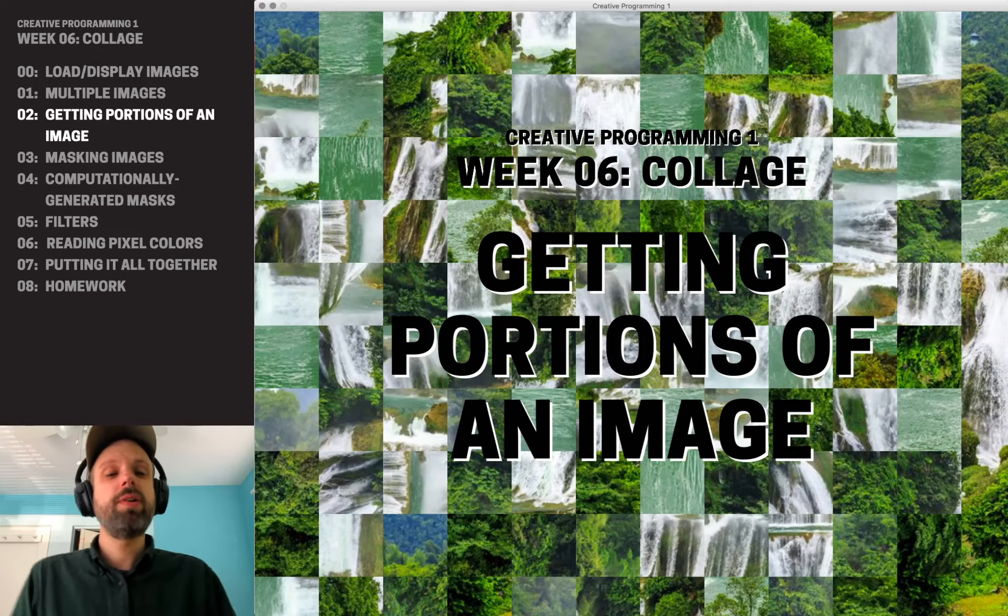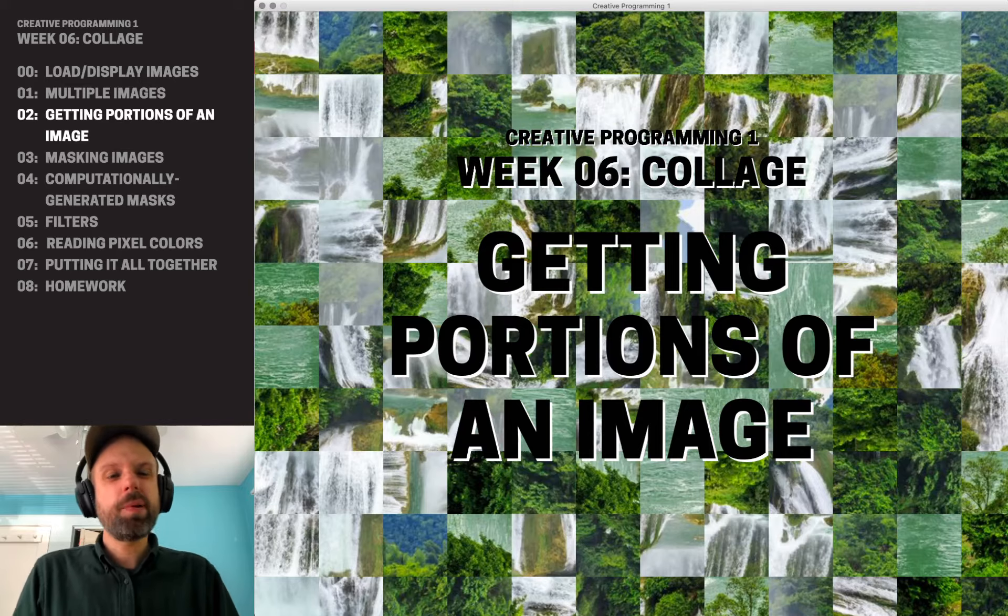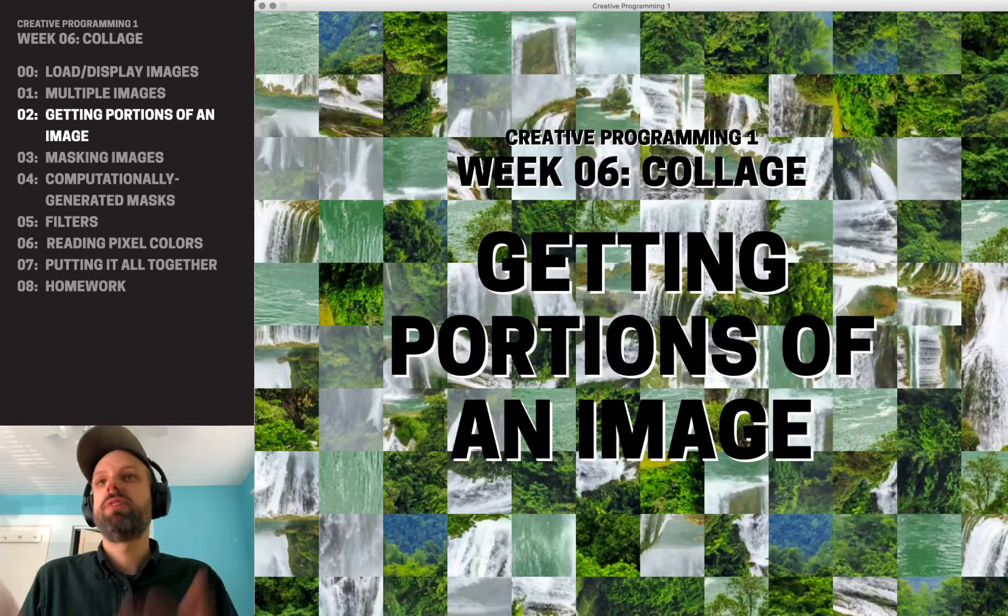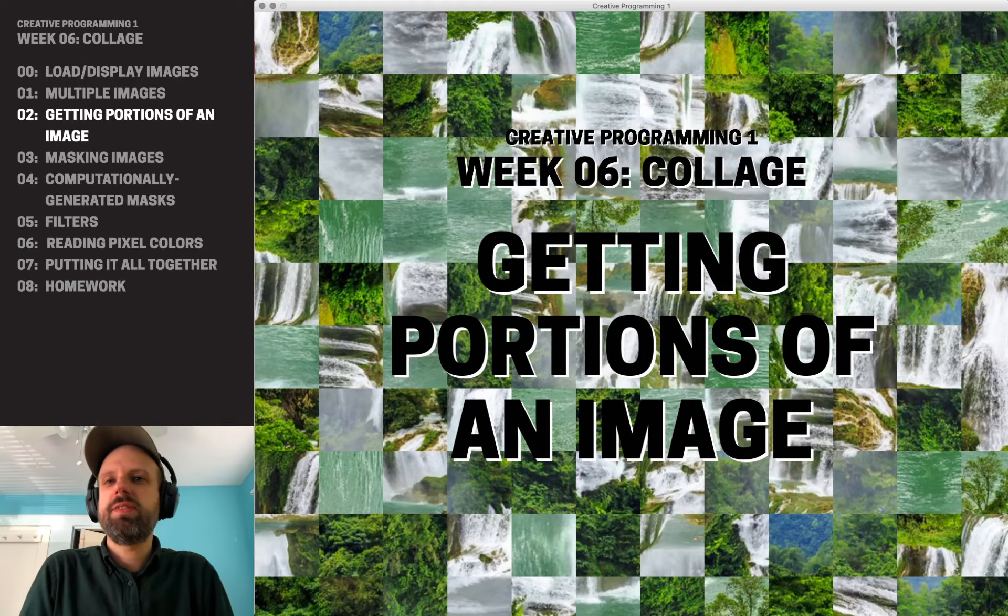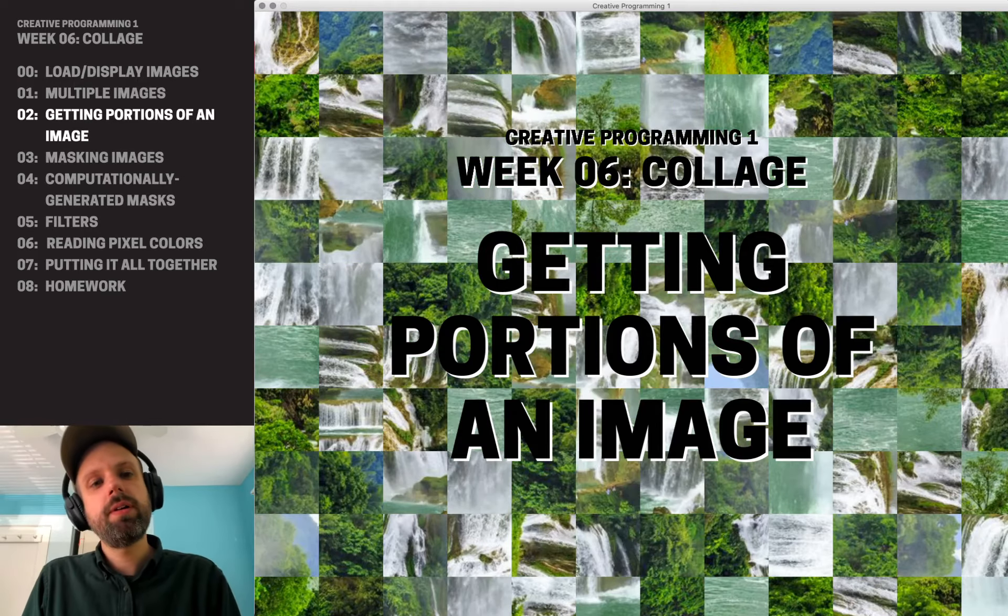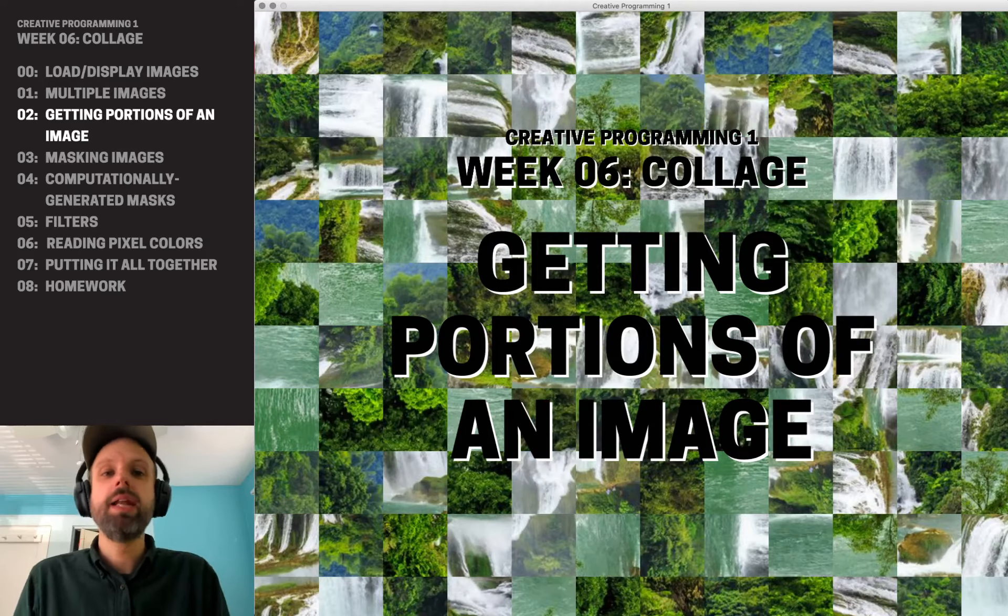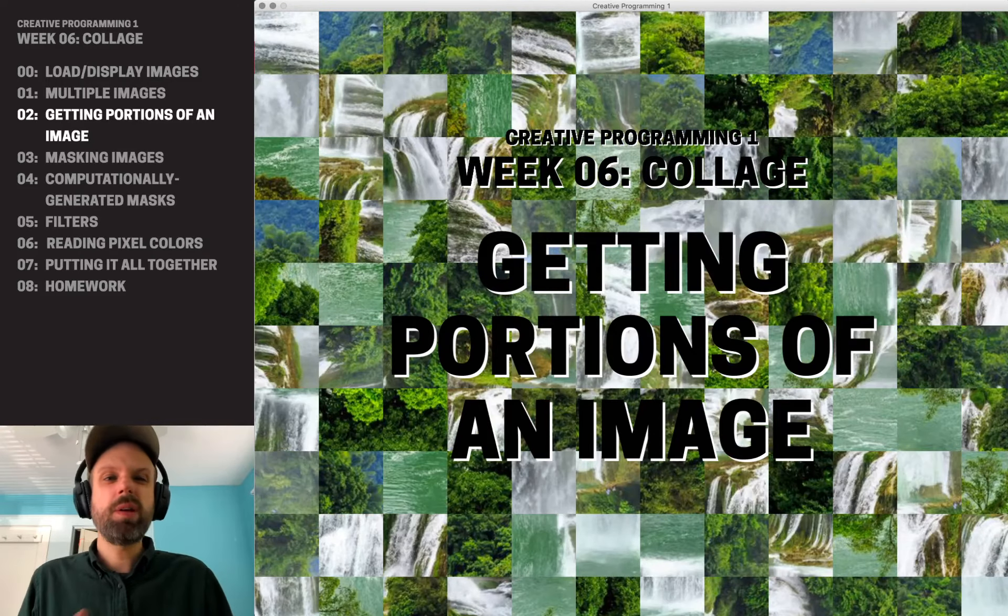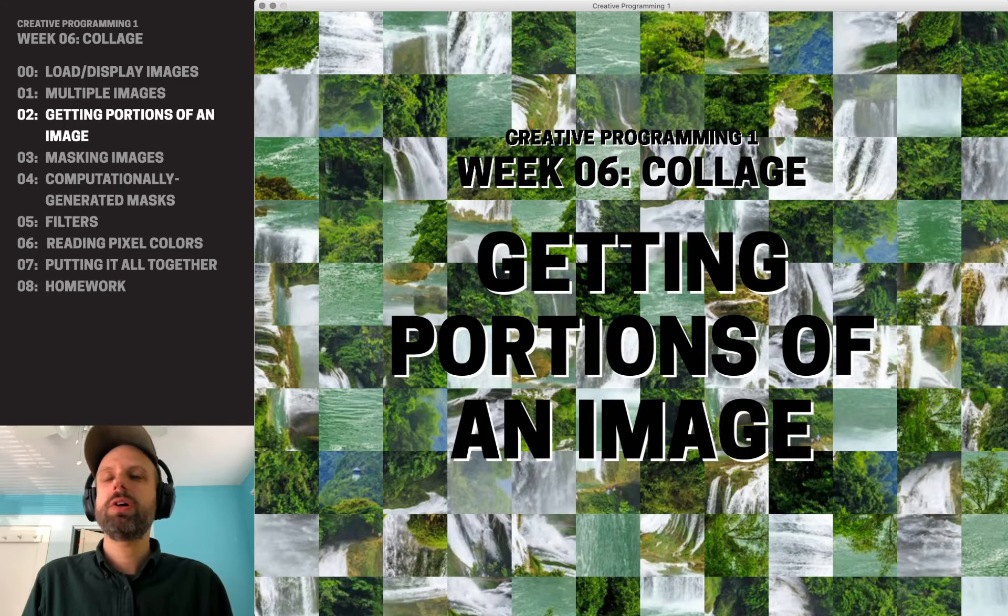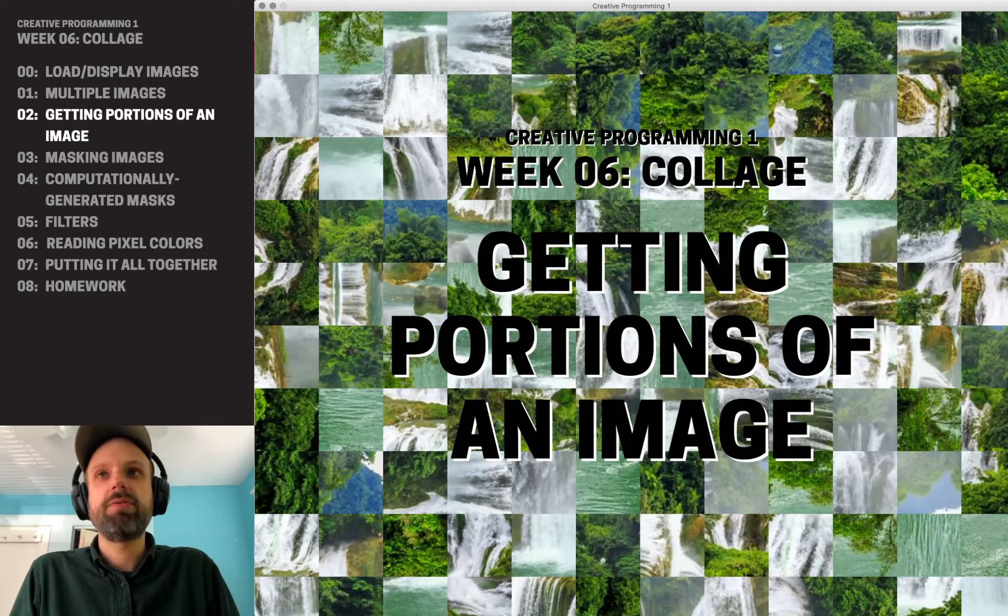All right. So we've loaded some images, we've displayed them, and this is great, but what if we don't want the whole image? What if, for example, like this demo here, we want to have portions of an image rather than the whole thing? You could ahead of time go into Photoshop or GIMP or something like that and crop your image, but maybe we want to be able to do this more on-demand in our code, and luckily we can do that really easily with p5.js.